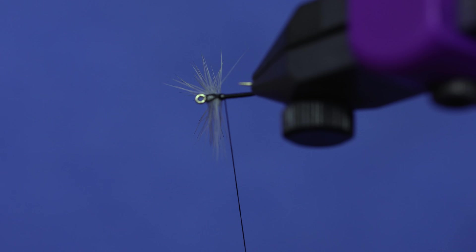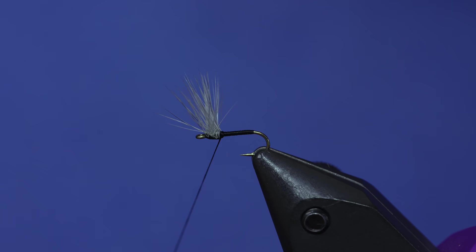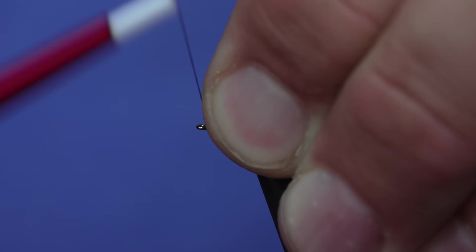As you can see, I've figure-eighted my thread underneath the hackle. It's pushed all those fibers up. If you have to do a few more turns of hackle, you can kind of tease the hackle to be exactly how you want it. That's about how I like them. I'll just come up here, create a little bit of a head, and then whip finish.